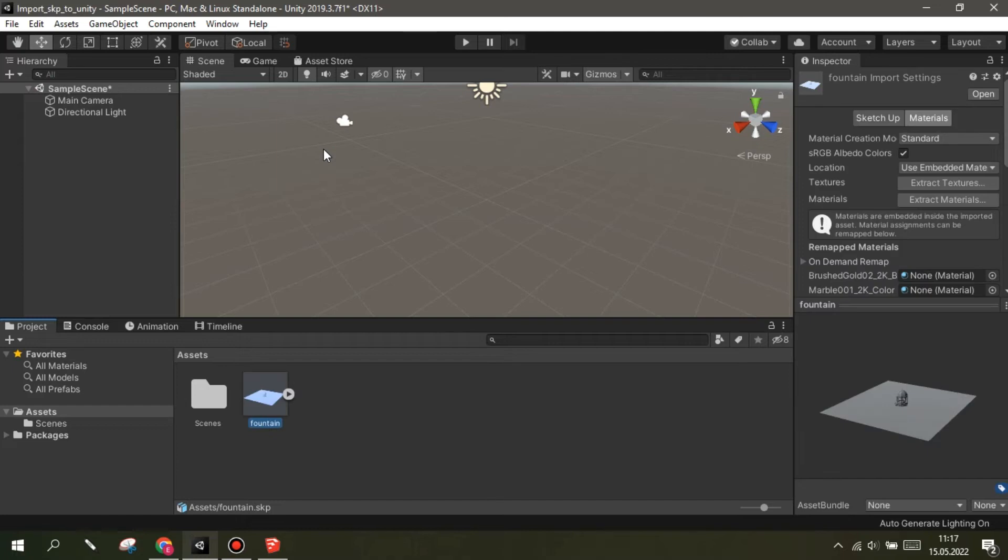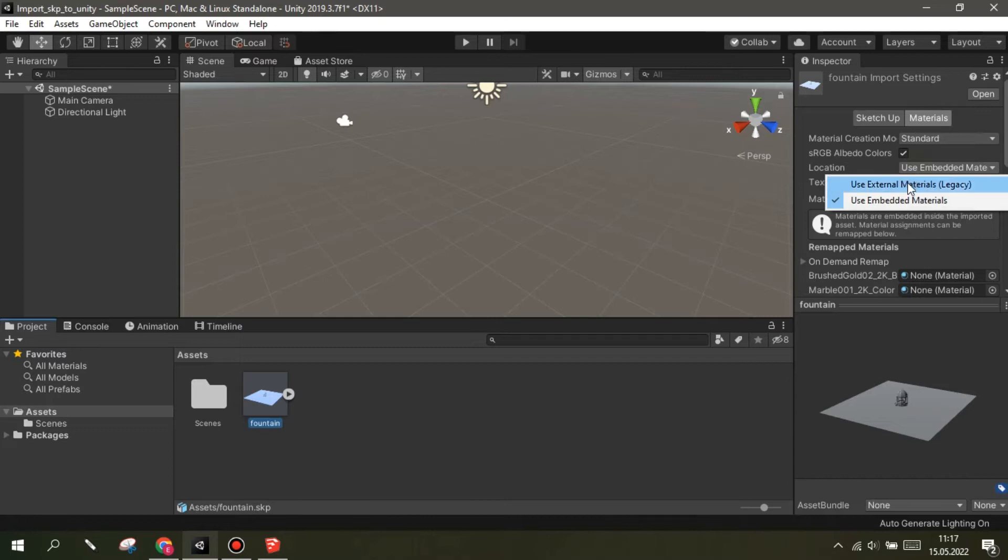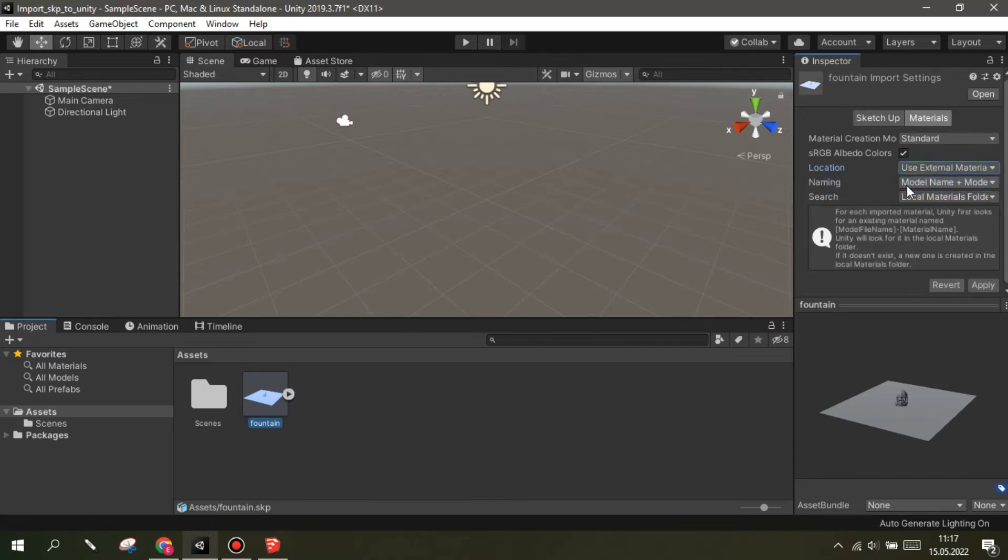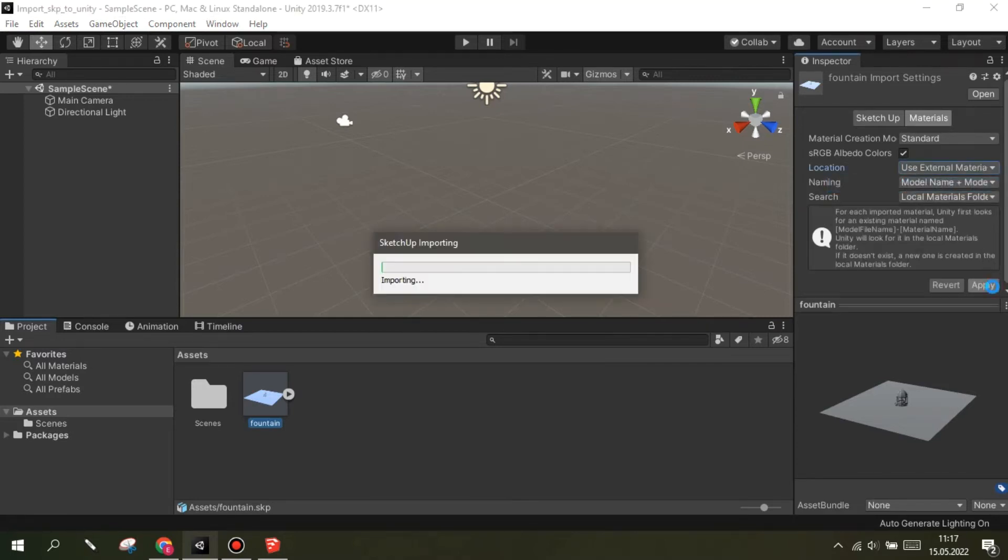After your file is imported, click on the model and go to Material Options. Change Location to Use External Materials Legacy. Then click Apply. This will take some time.